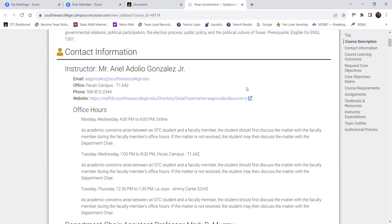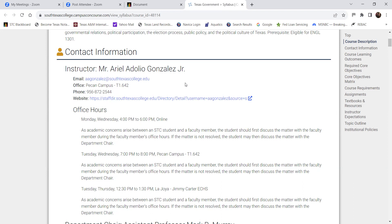If you're going to contact me, I'd recommend either email or Blackboard messages. My email is very easy to remember: aagonzalez at southtexascollege.edu. Some colleagues have numbers in their email because they have a common name, but for me it's just the first initial of my first name, the first initial of my middle name, and my full last name. So it's aagonzalez at southtexascollege.edu.